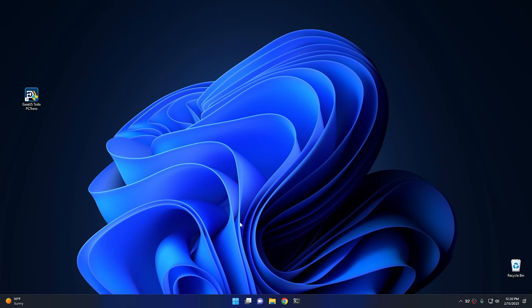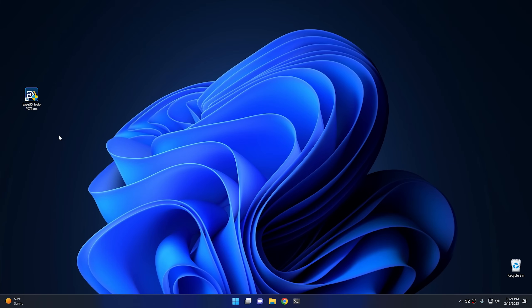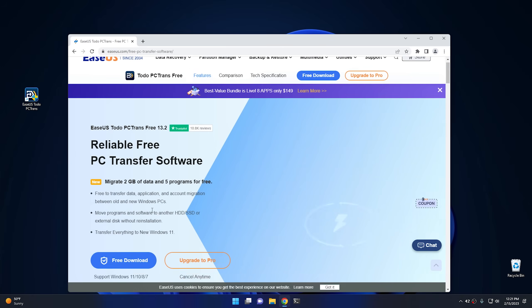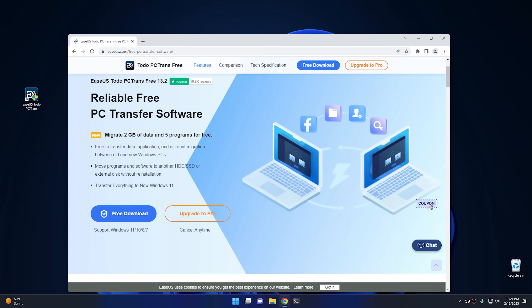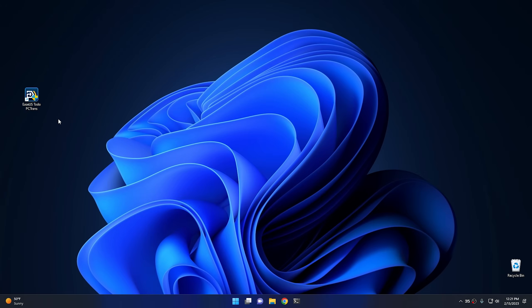So here we are in Windows 11 — sorry about my voice, I'm struggling with the flu. The program you're going to need is called EaseUS Todo PCTrans. This program is meant to transfer all your data and programs from one computer to another, but we're going to use it differently. We'll make a backup of all our data and programs to an external drive, then restore that to Windows 10 once we reload it. Go ahead and download and install the program from their website. Note that the free version is only good for two gigs of data and five programs, which won't be enough — you'll need the pro version.